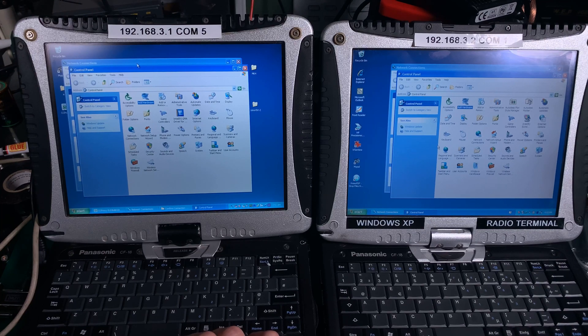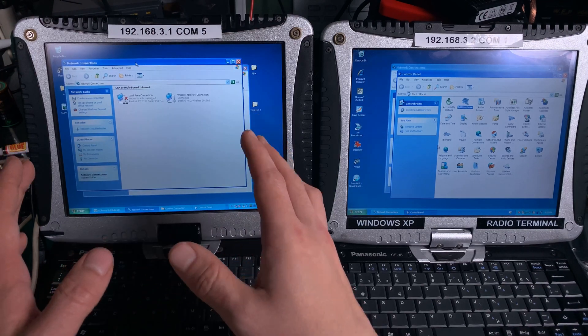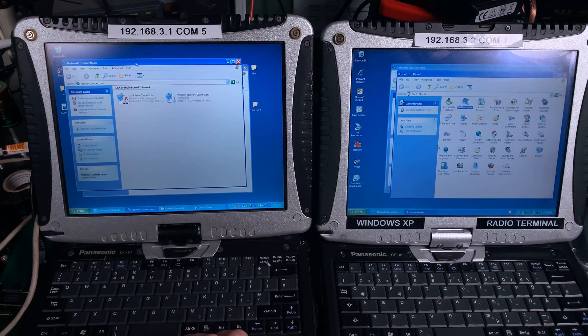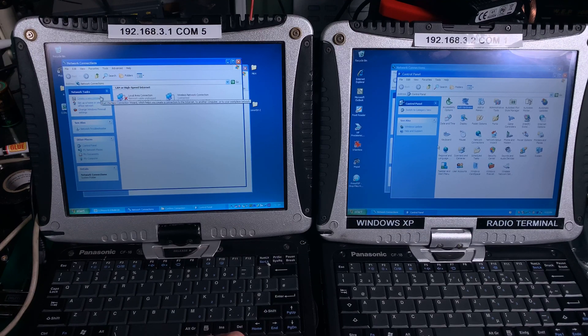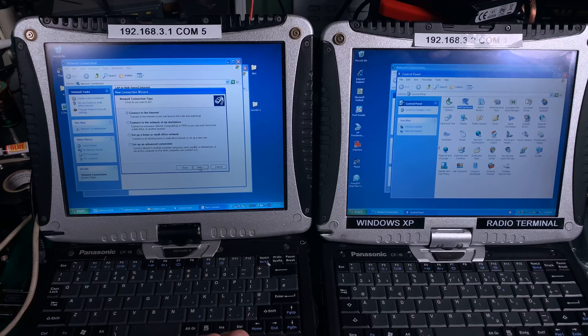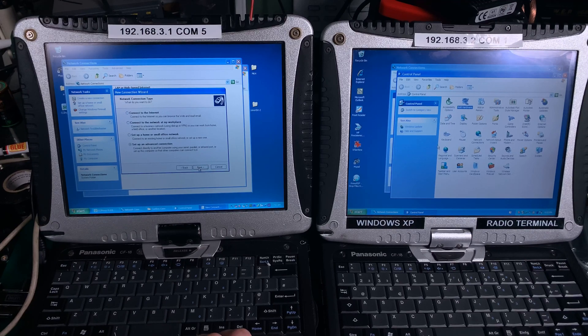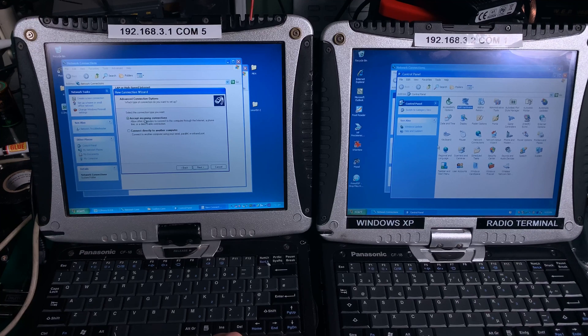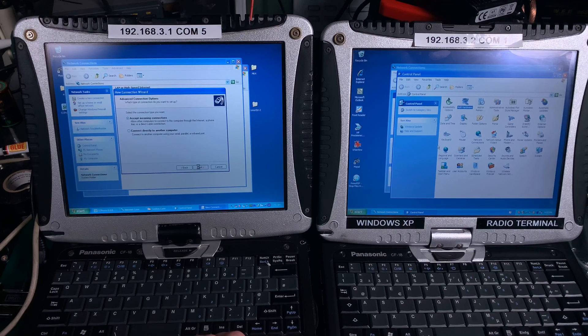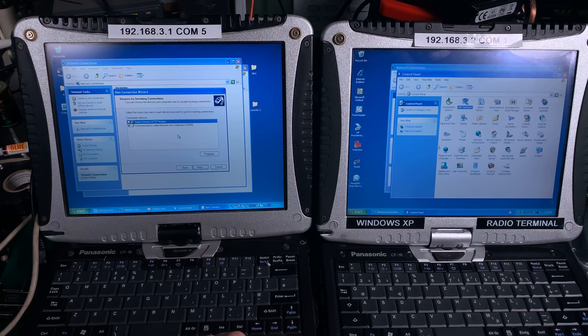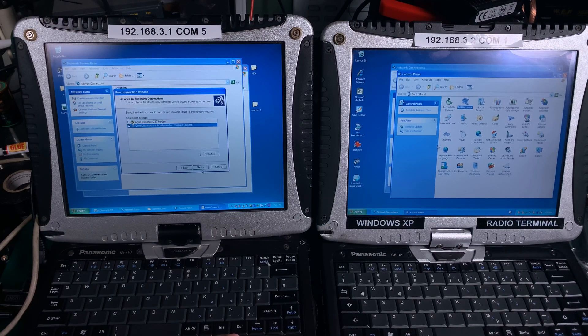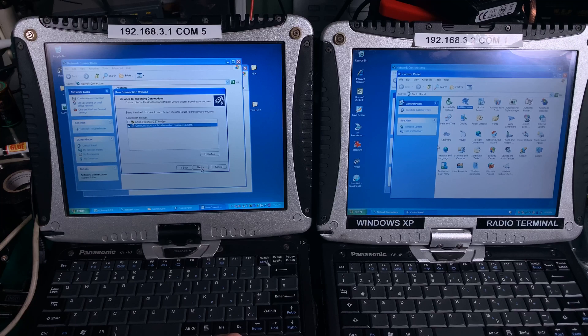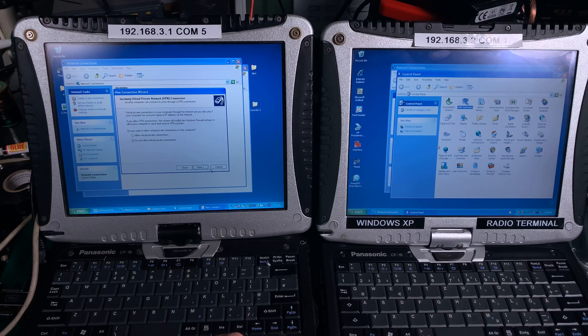We go to network connection and first we are going to take care of the server. I'm going to hit create new connection, next, setup advanced connection, next, accept incoming connections, next. What kind of device? This is our virtual modem COM5, we hit next. I'm going to select do not allow.